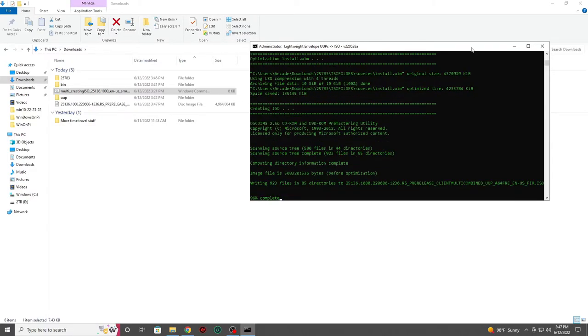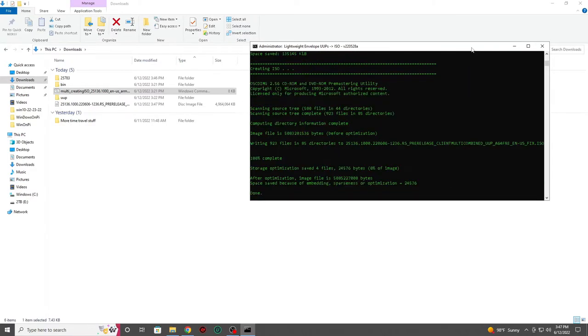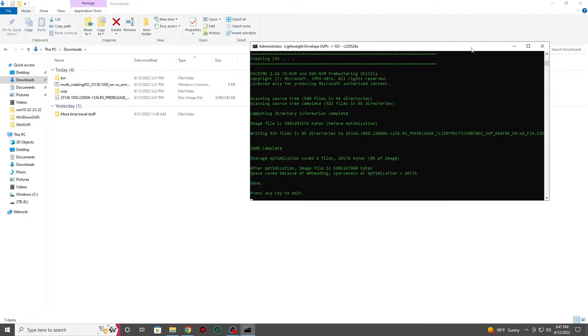Now that our script is done and we have all the files we need, we will be presented with an option to press any key to exit in our terminal window. Hit any key on your keyboard and this will exit us out of the script.